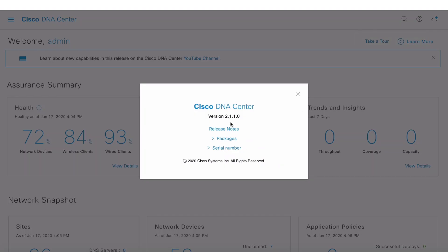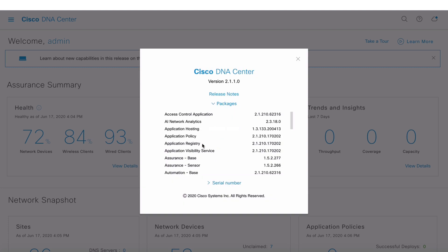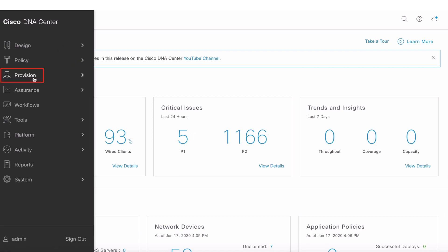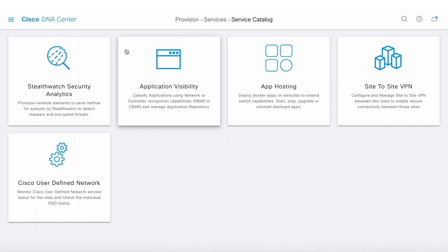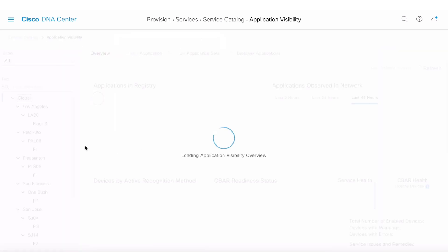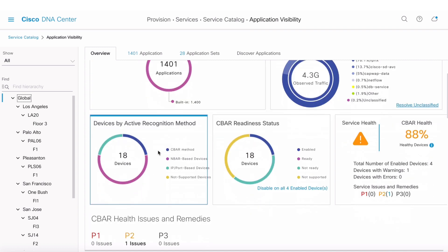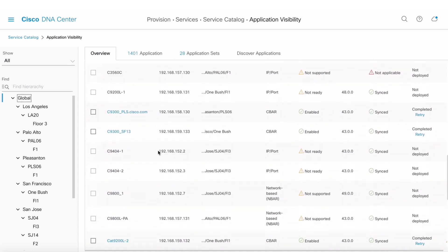If I click on About, it confirms I'm running 2.1.1. There are some packages you need to install for this to work: Application Visibility Service and Application Registry. Application Policies helps you define QoS policy on the network. You can launch this by going into Provision and clicking on Service Catalog, where there's a new card for Application Visibility.